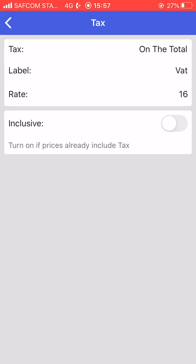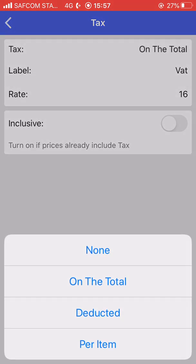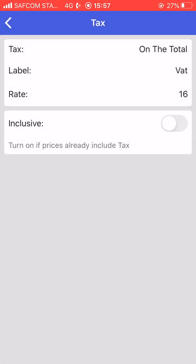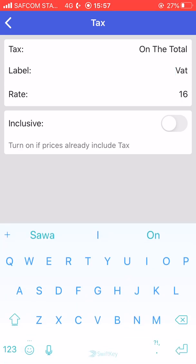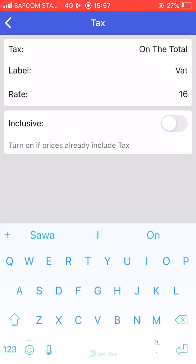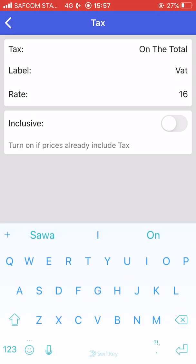This is also where you set up your tax. If your goods are taxable, there are several options: tax on the total, deducted, or per item. I prefer to tax on the total. You put in the label — for us the tax that applies is VAT, which has a rate of 16 percent.